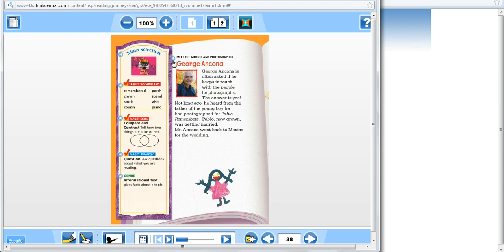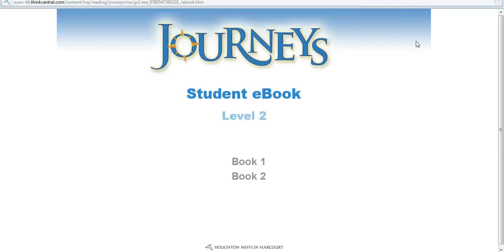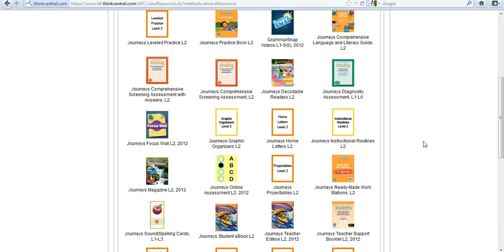Every time your students or you see this audio icon, of course the book will read to them. And again, when I'm done viewing this, I just simply close those windows.